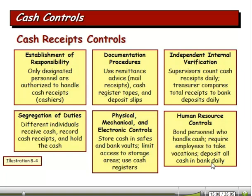Independent internal verification: supervisors count the daily cash receipts; a treasurer compares total receipts to bank deposits every day. Then segregation of duties: different people are responsible for receiving the cash, making the deposit, holding the cash, and doing the accounting entries for it. If you're a very small business, you likely violate that segregation of duties — you may have one person who opens the mail, makes out the bank deposit, and records the cash. It's a bad idea, but in a small business you may not have other people.